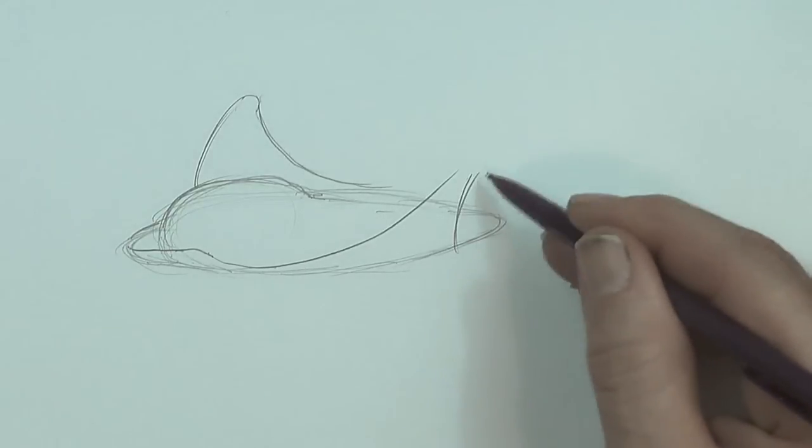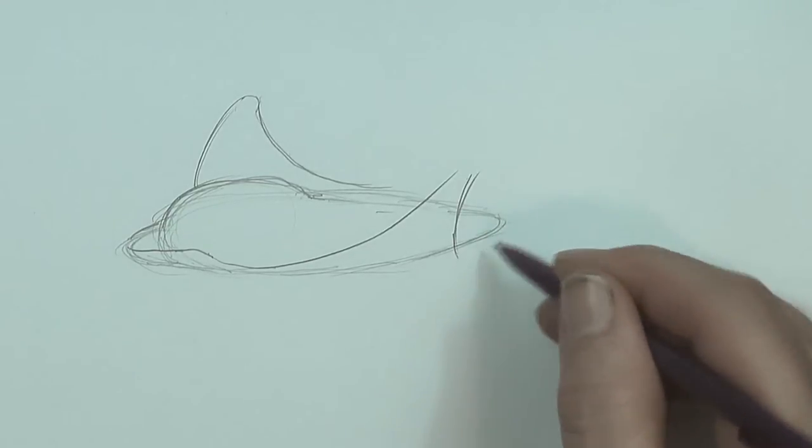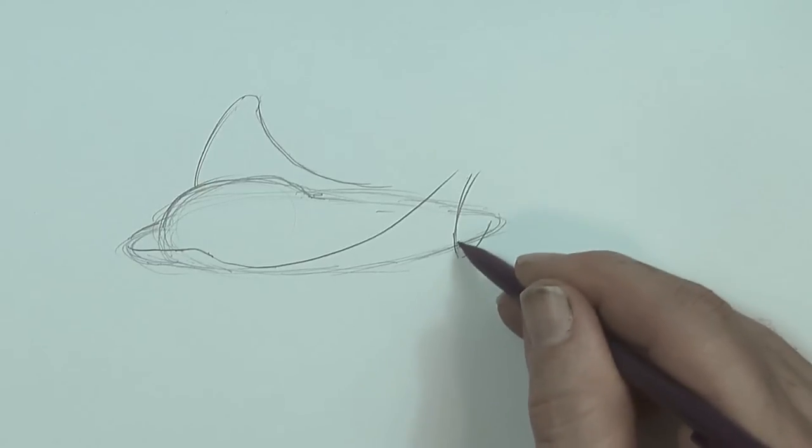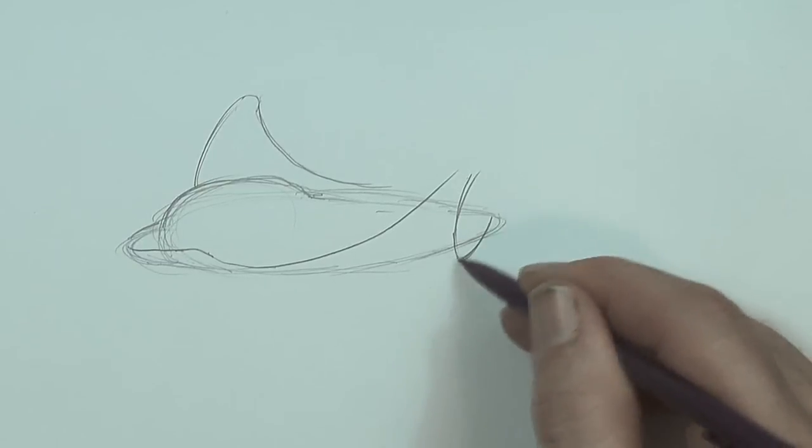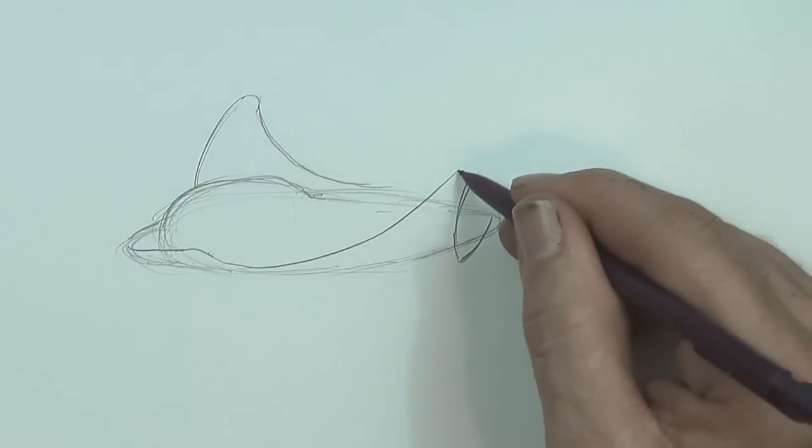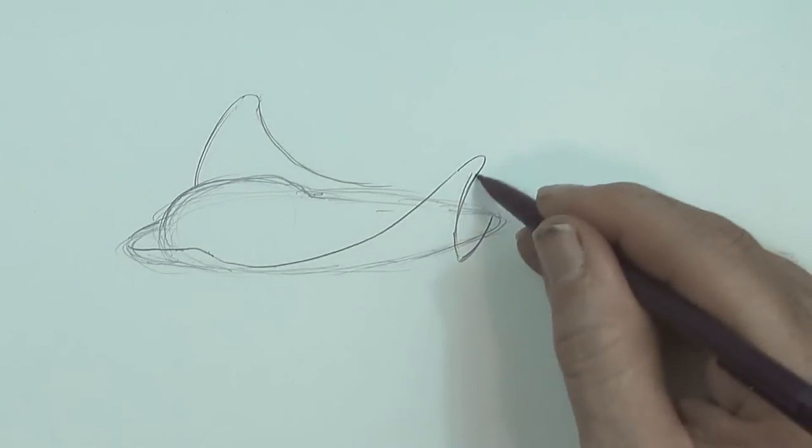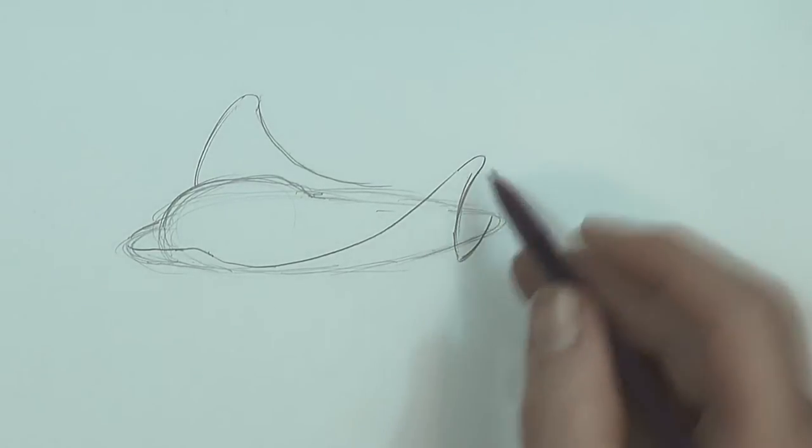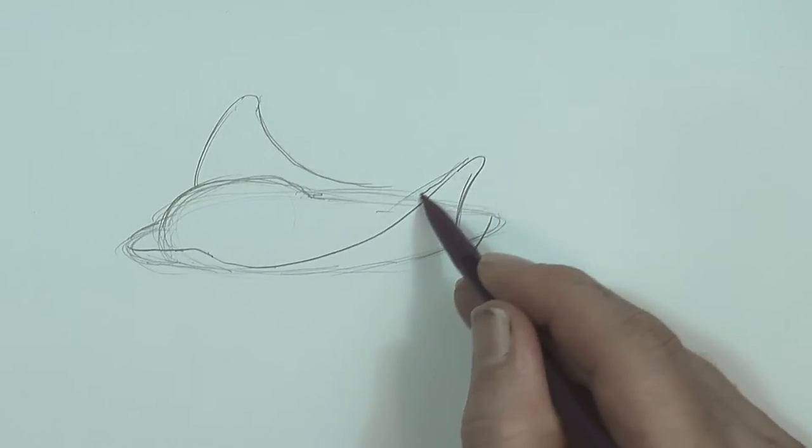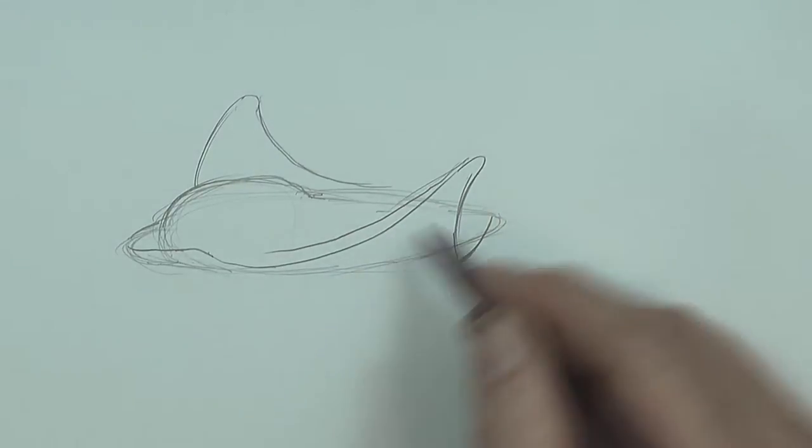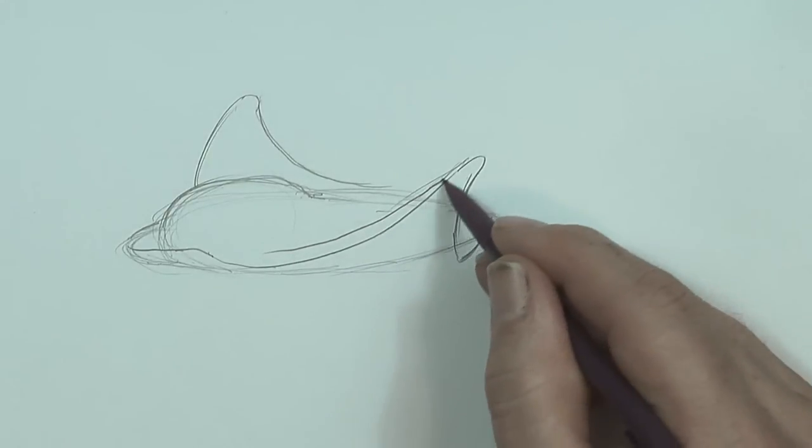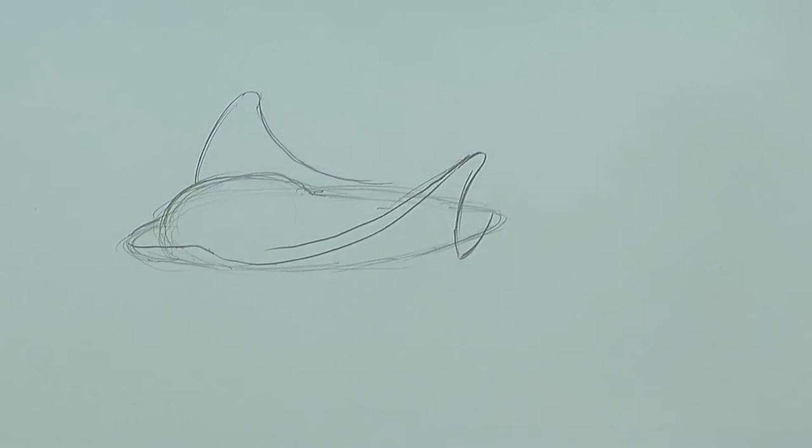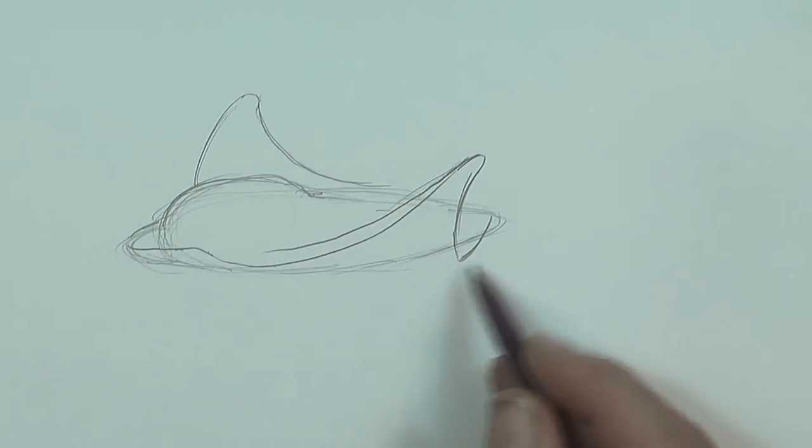Another bracket there. Another one there. And round off that end. Up here I'm going to do another one there like that. So we're getting the basic shape in.